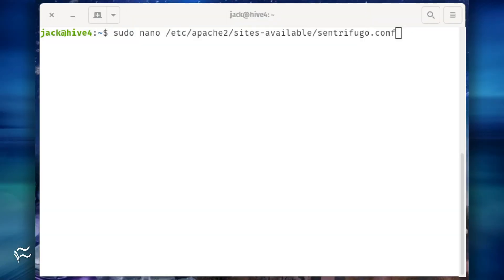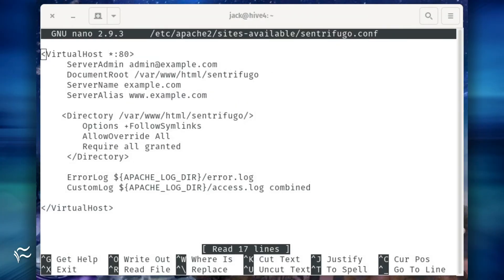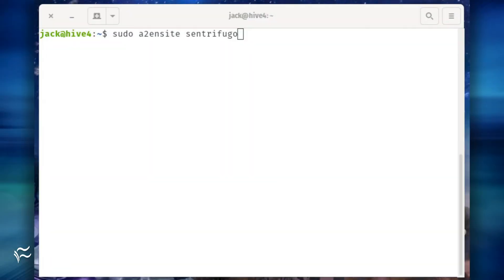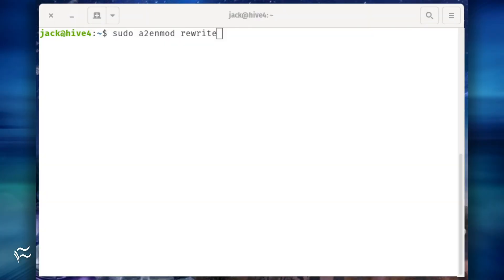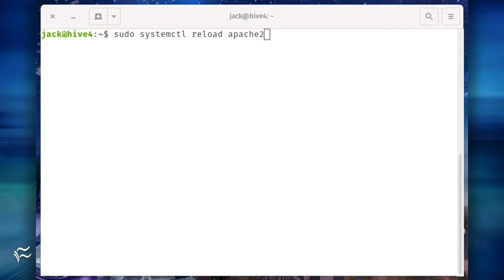Create the Apache virtual host file with the command sudo nano /etc/apache2/sites-available/centrifugo.conf. In that file, paste the configuration shown in the article below. Enable the newly created site and the rewrite module with the commands sudo a2ensite centrifugo, sudo a2enmod rewrite. Reload Apache with the command sudo systemctl reload apache2.